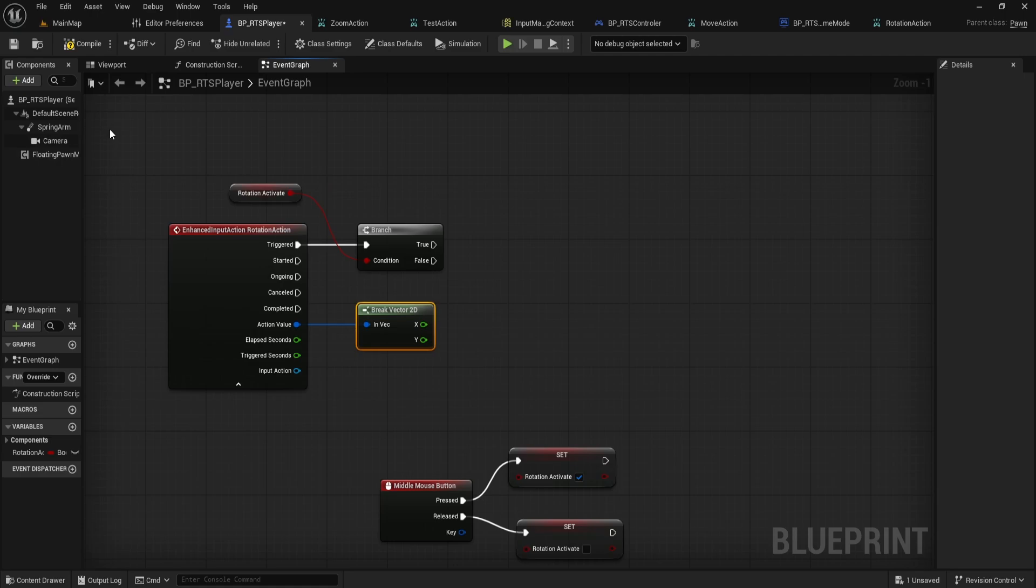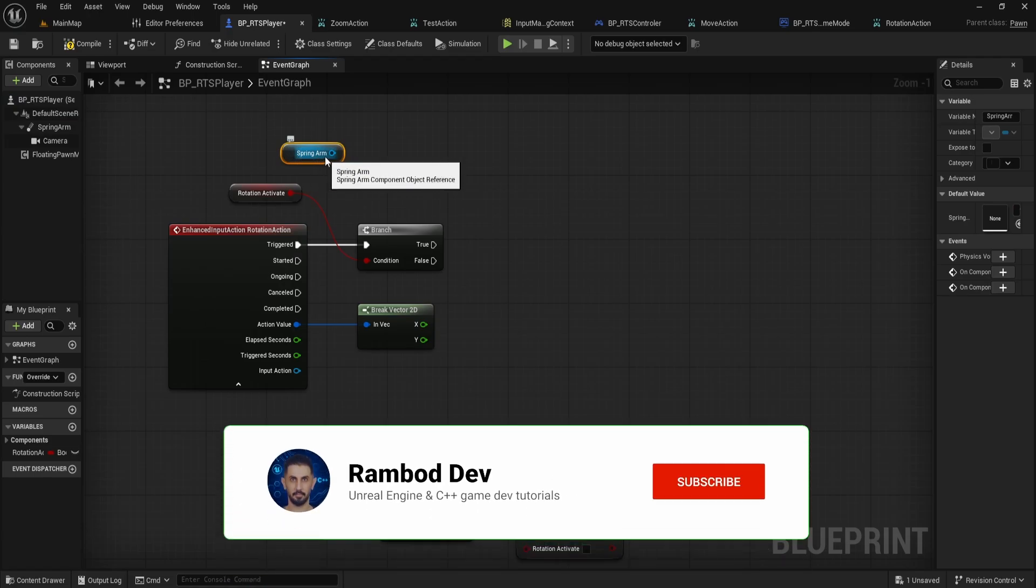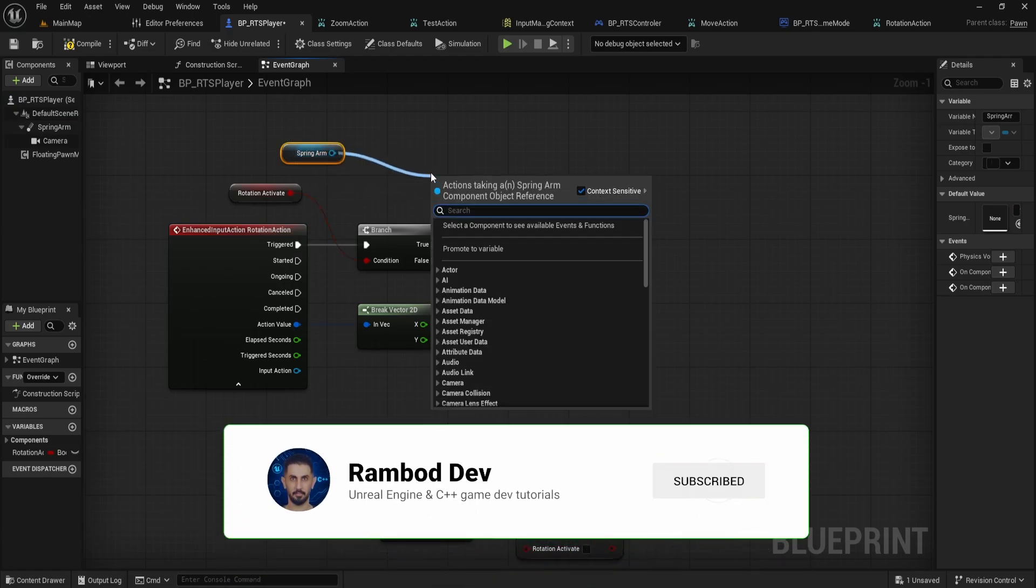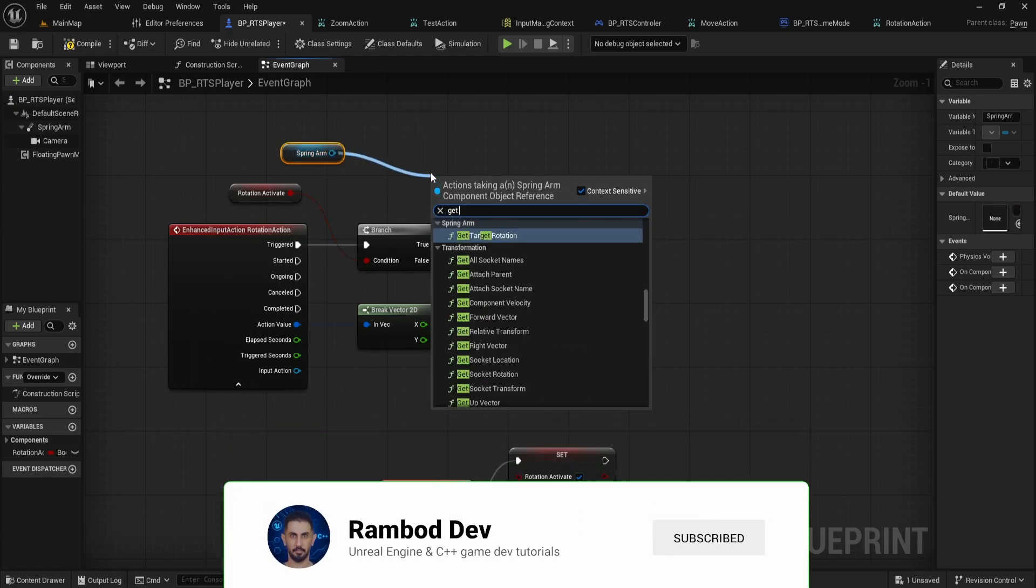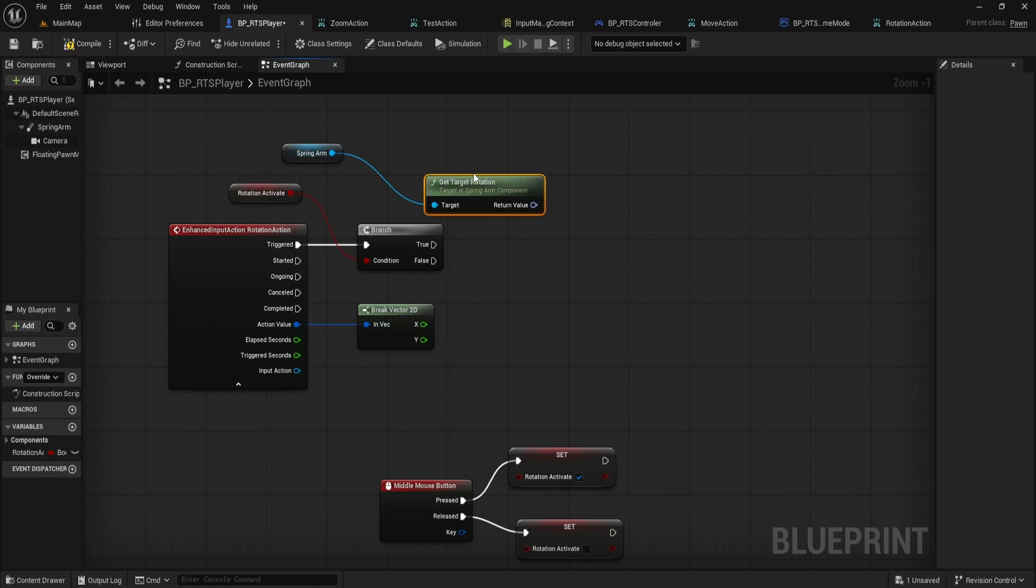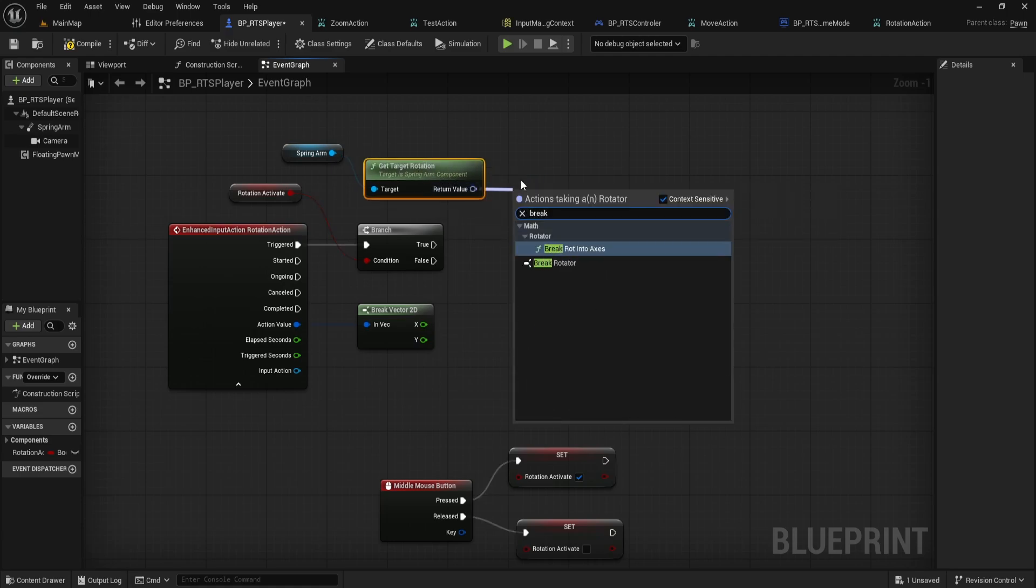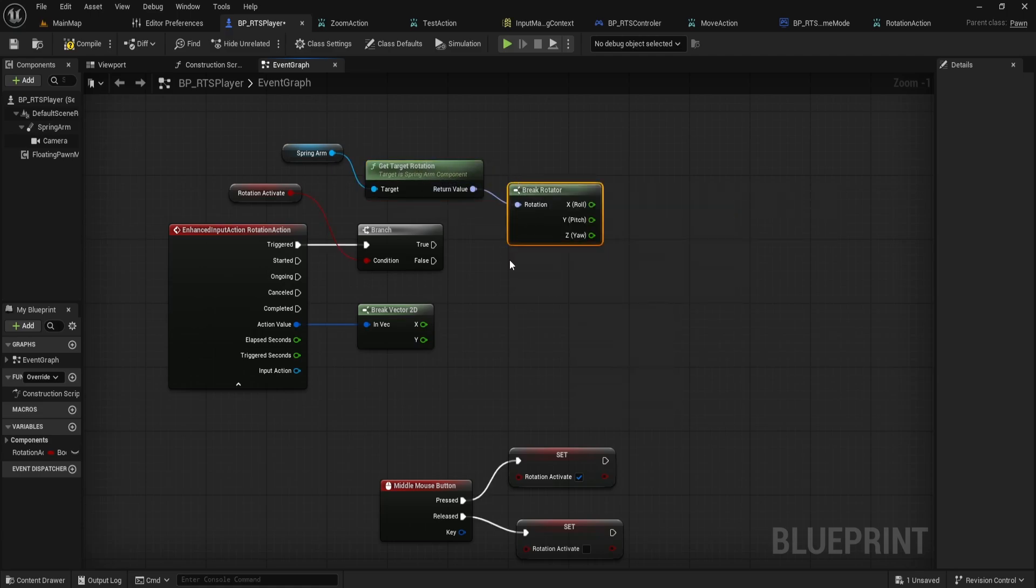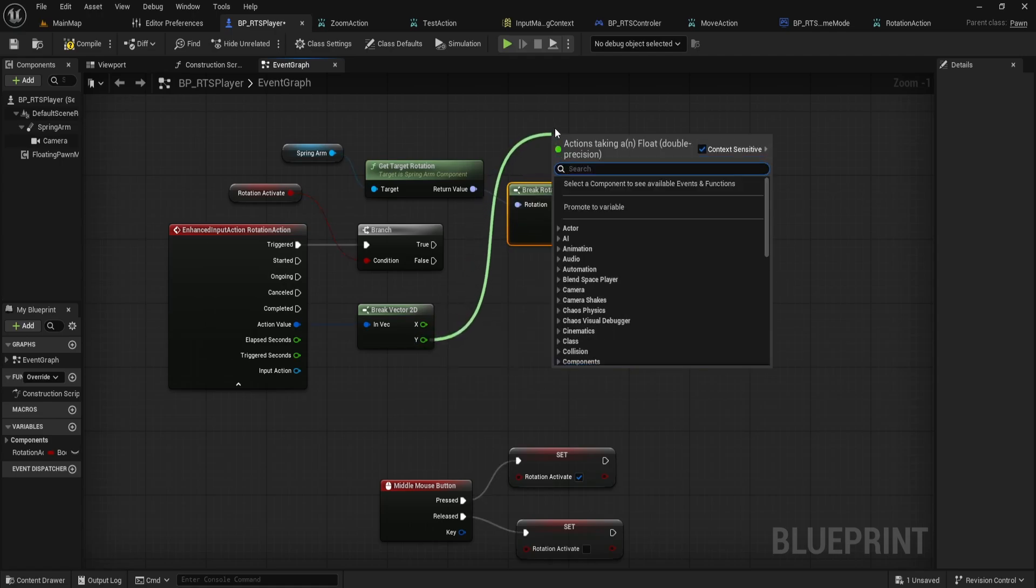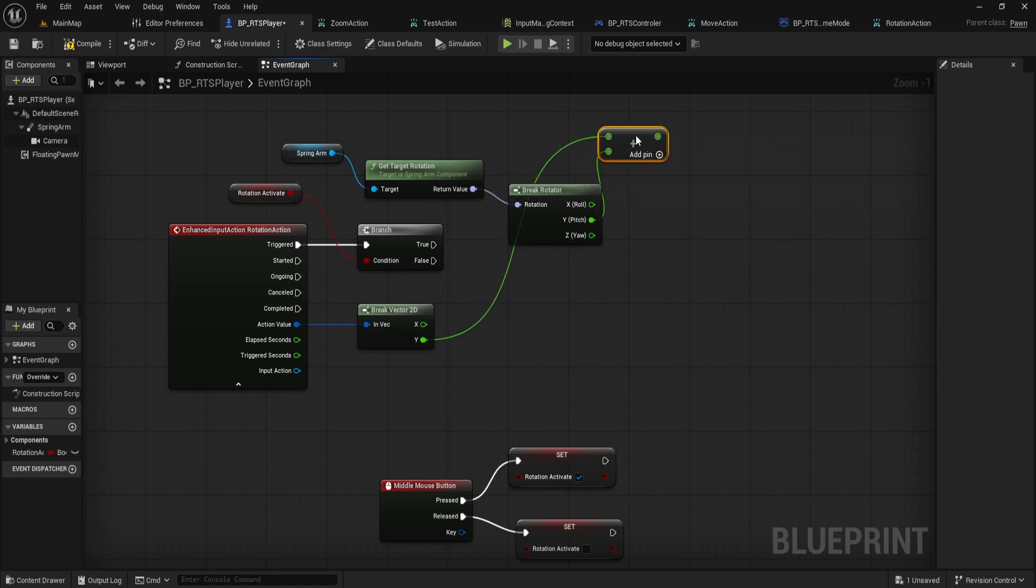Let's tackle pitch first, which controls how the camera tilts up and down. Drag your Spring Arm component from the left panel into the graph. From Spring Arm, drag out and search for Get Target Rotation. Connect the return value to a Break Rotator node. From the Y pitch output of Break Rotator, drag to an Add node. Take the Y value from Break Vector 2D and connect it to the other input of this Add node.